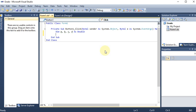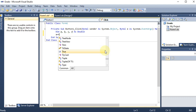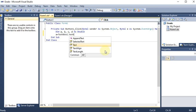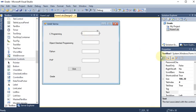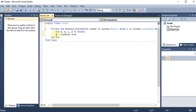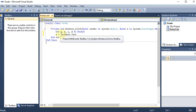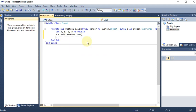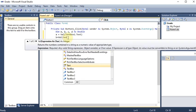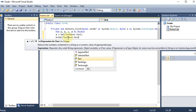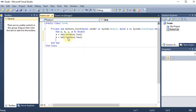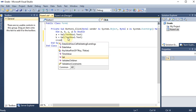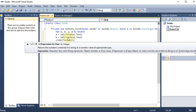We assign: a = Val(TextBox1.Text). Whatever the user writes in TextBox1 is text, so we use the Val() function to convert it to numeric and store it in a. Similarly, b = Val(TextBox2.Text), and c = Val(TextBox3.Text).